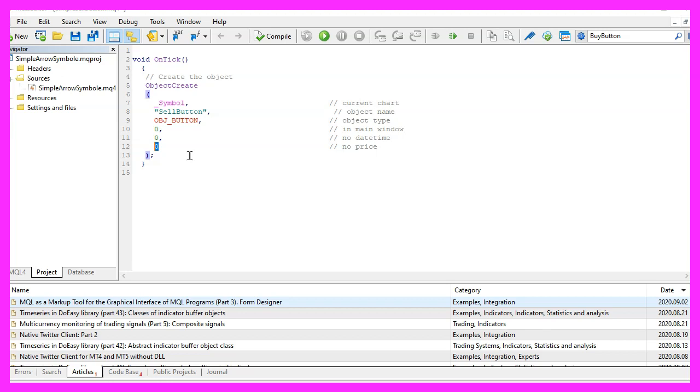We did that in the video where we have created the horizontal line for the highest price, we needed to move the object, in that case you would need to use the parameters but for the button that's it.